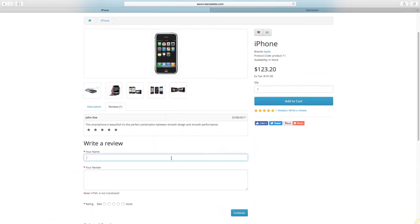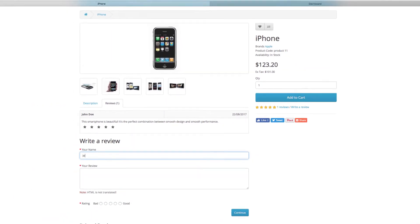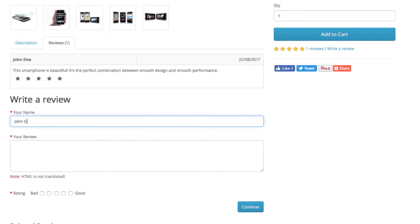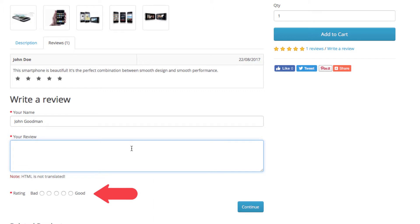Okay, so here is how a review form looks like. Customers can leave their name, review, and rating.